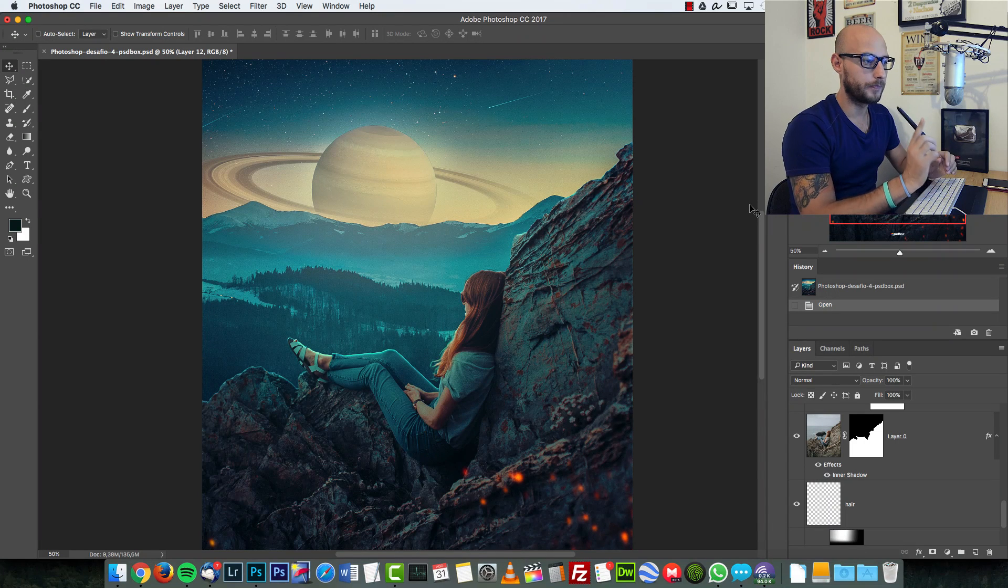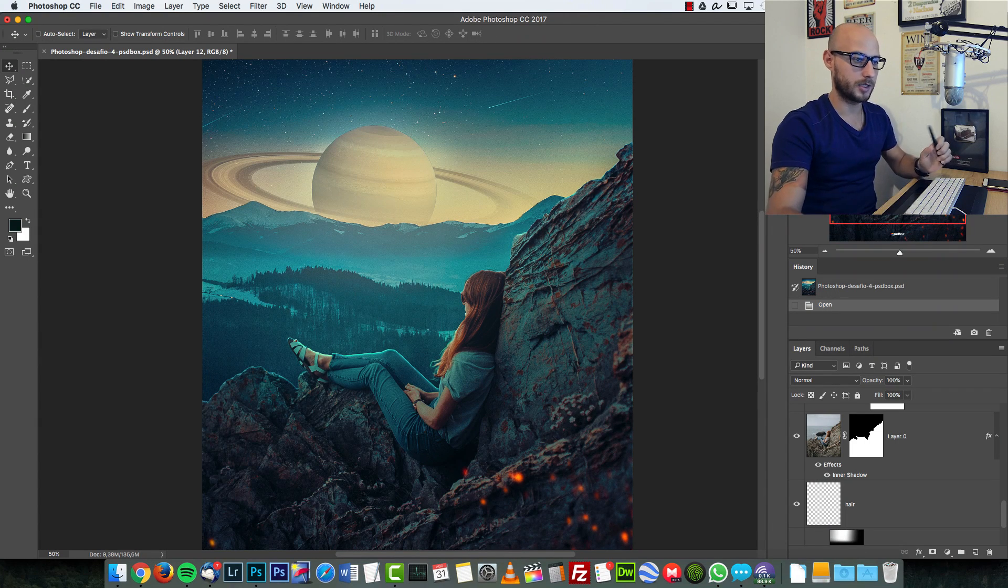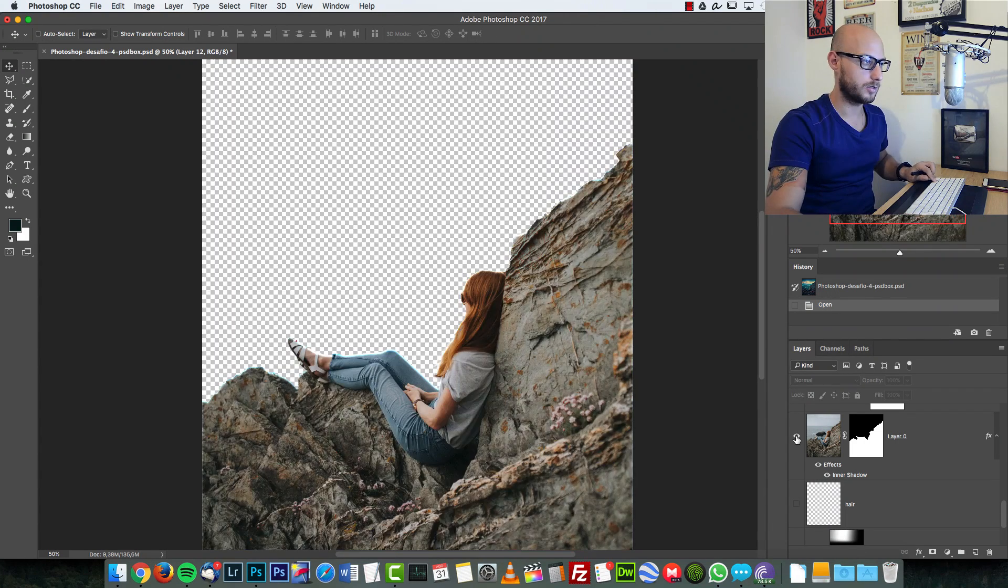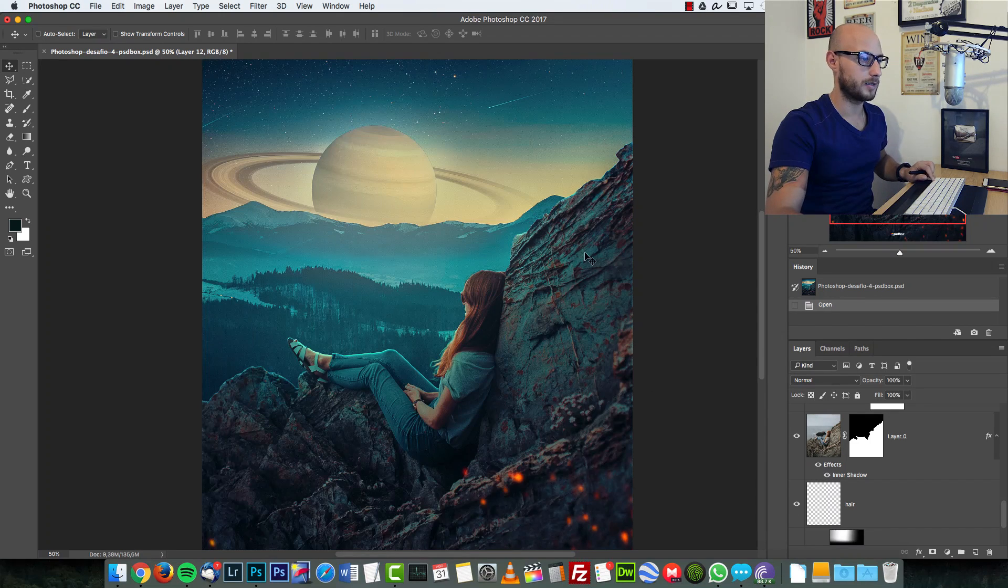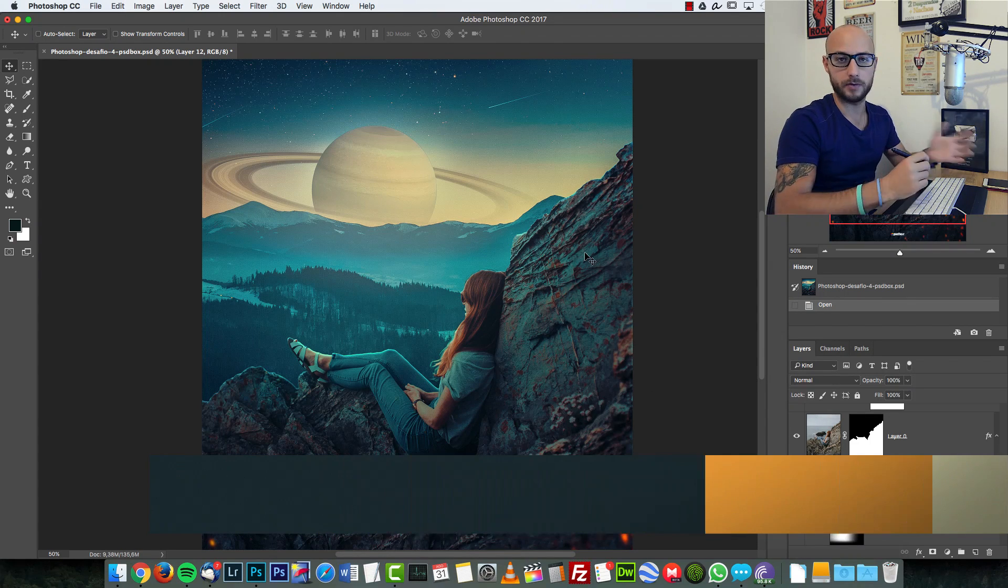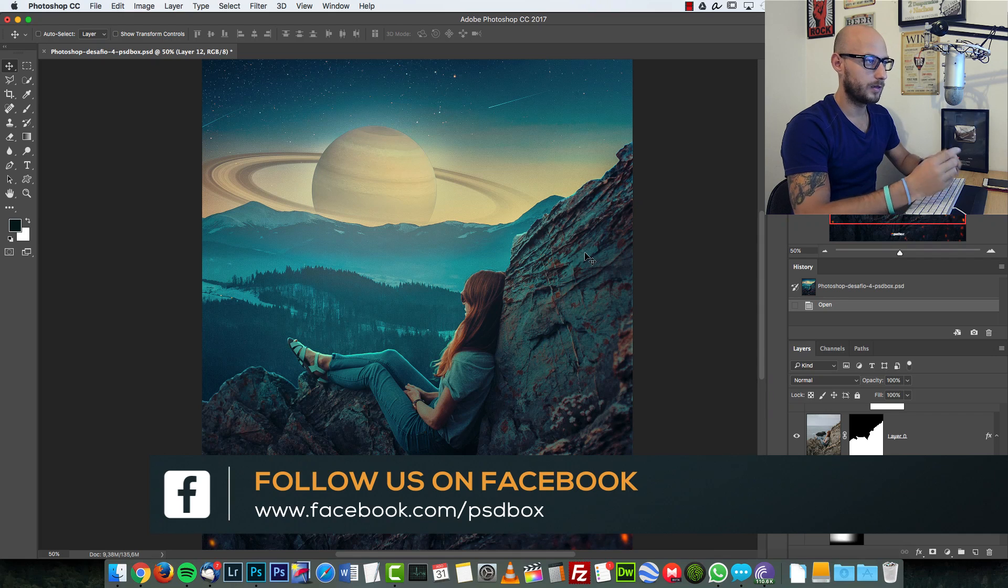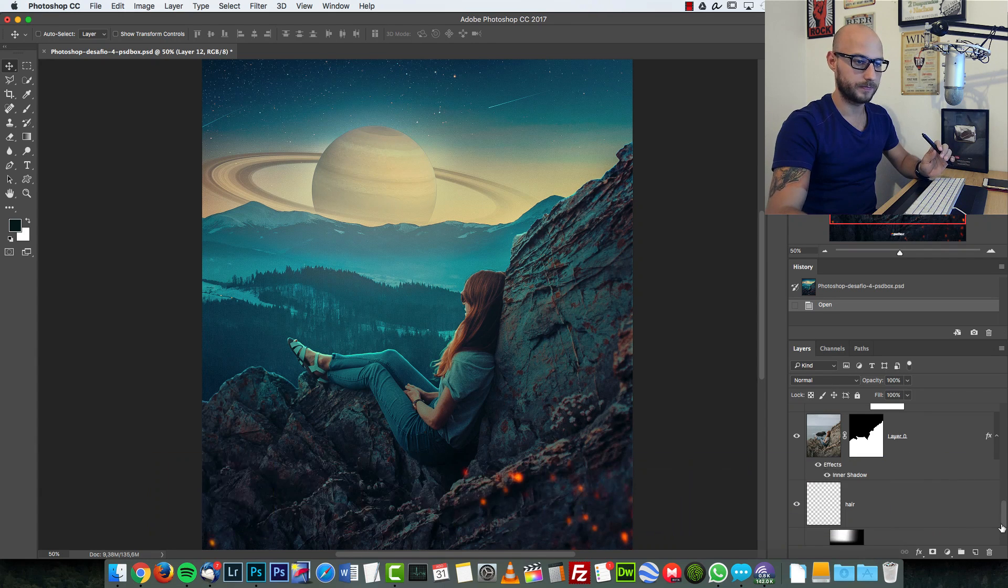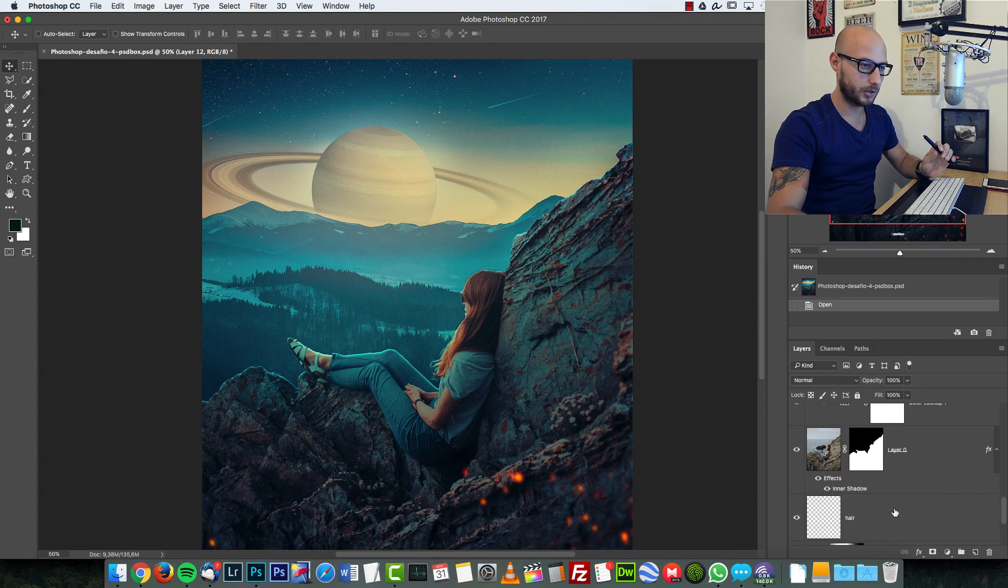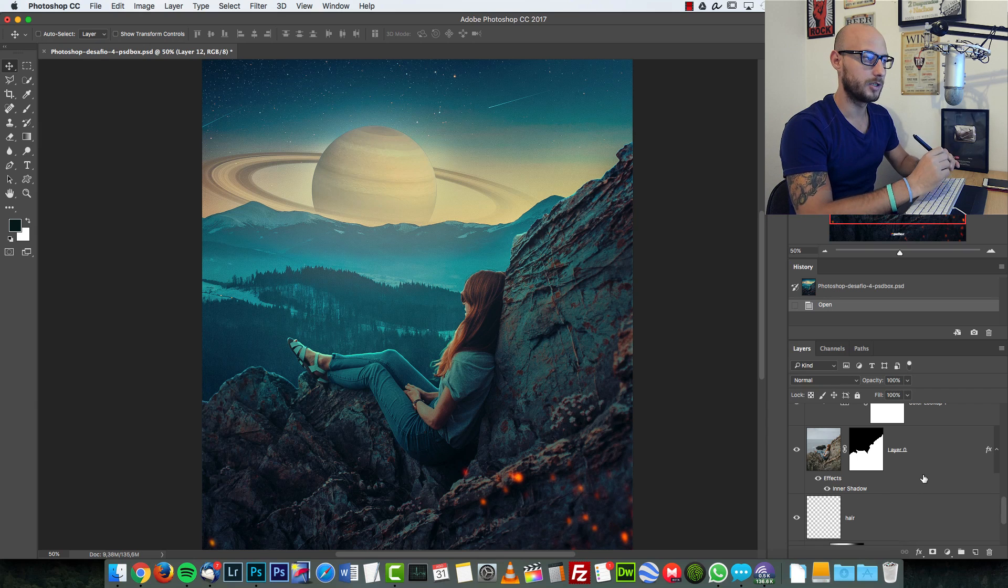For this challenge, I'm going to give you this image extracted from the background, and you can change it to create whatever you want. Before I show you some of the layers I have for this image, a few things...